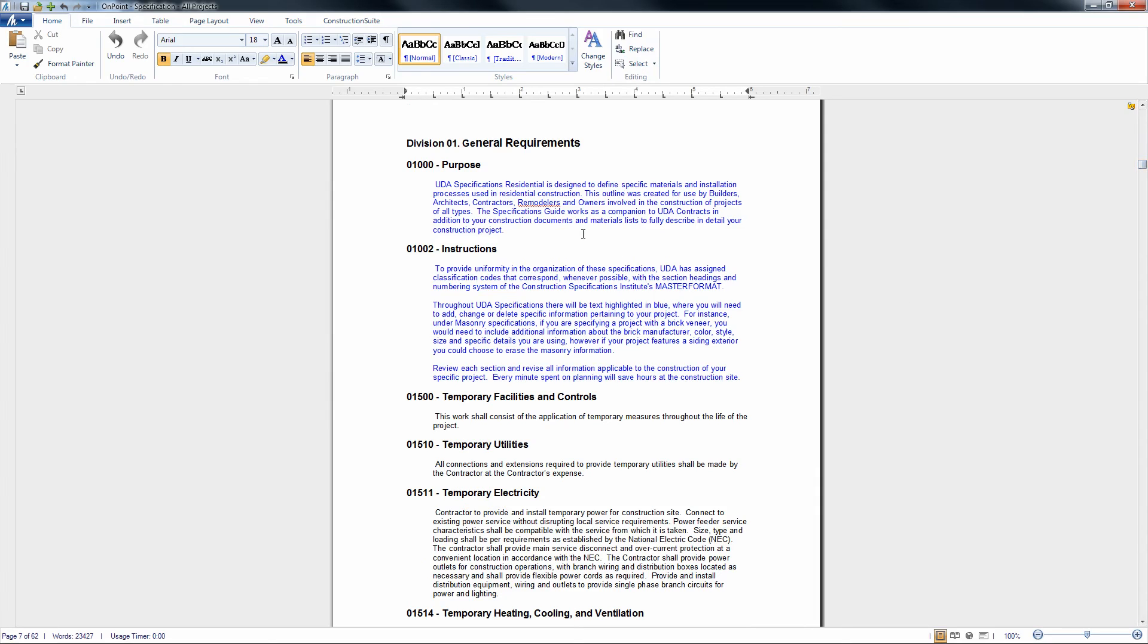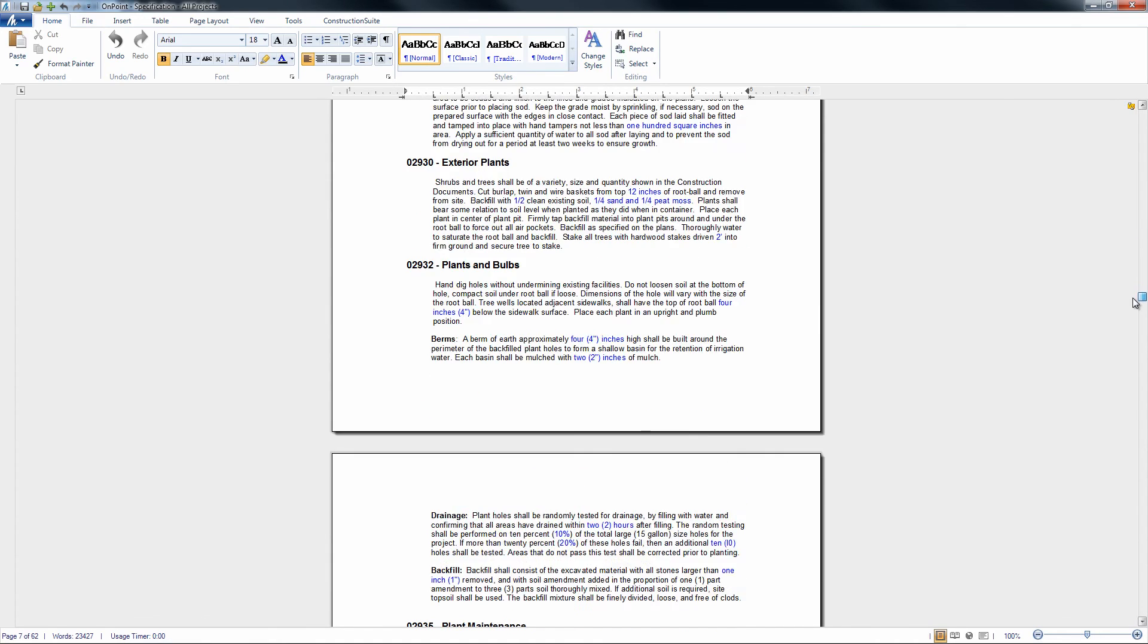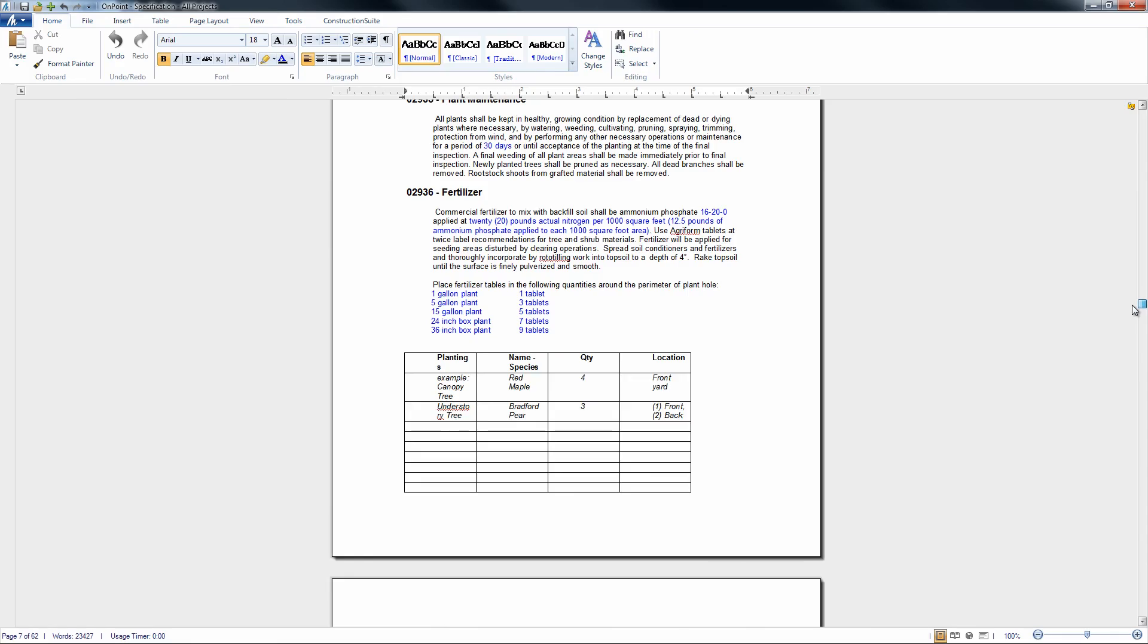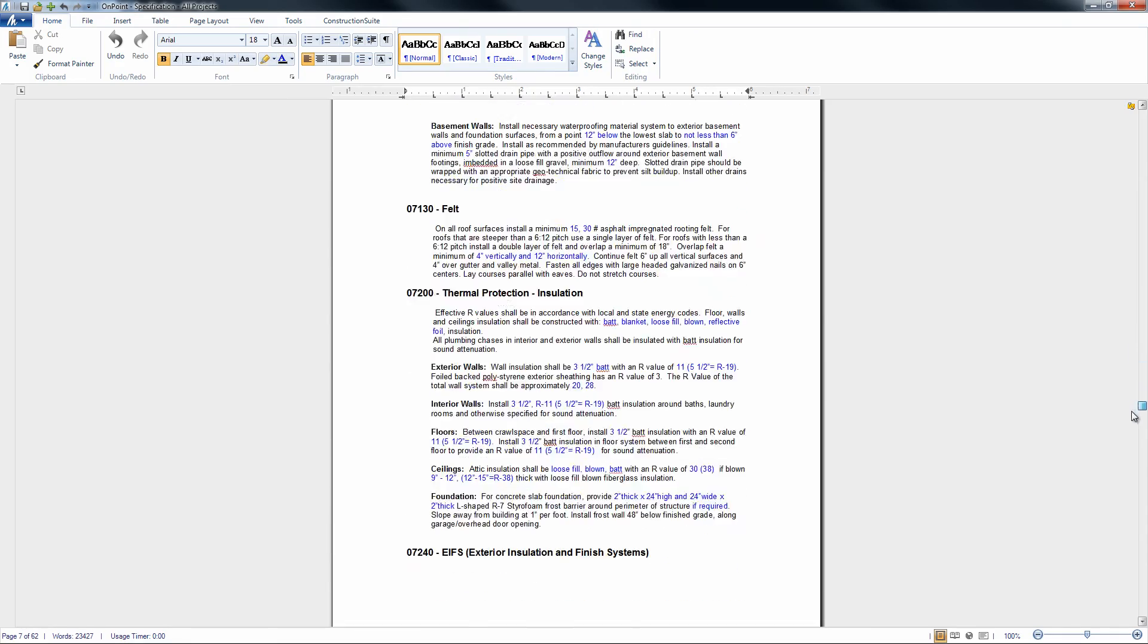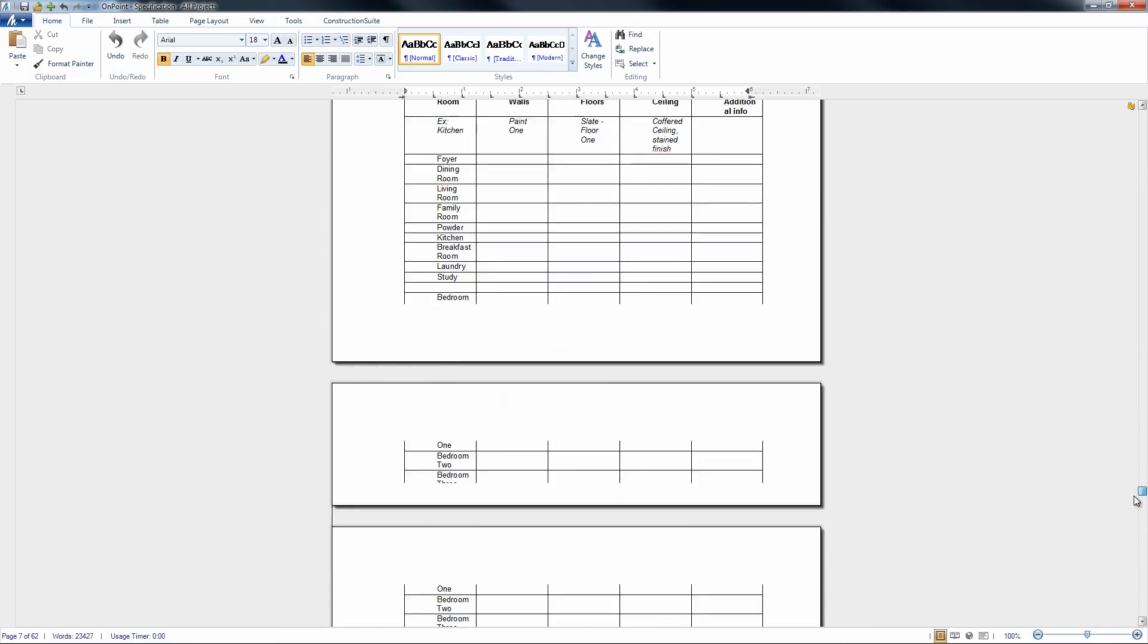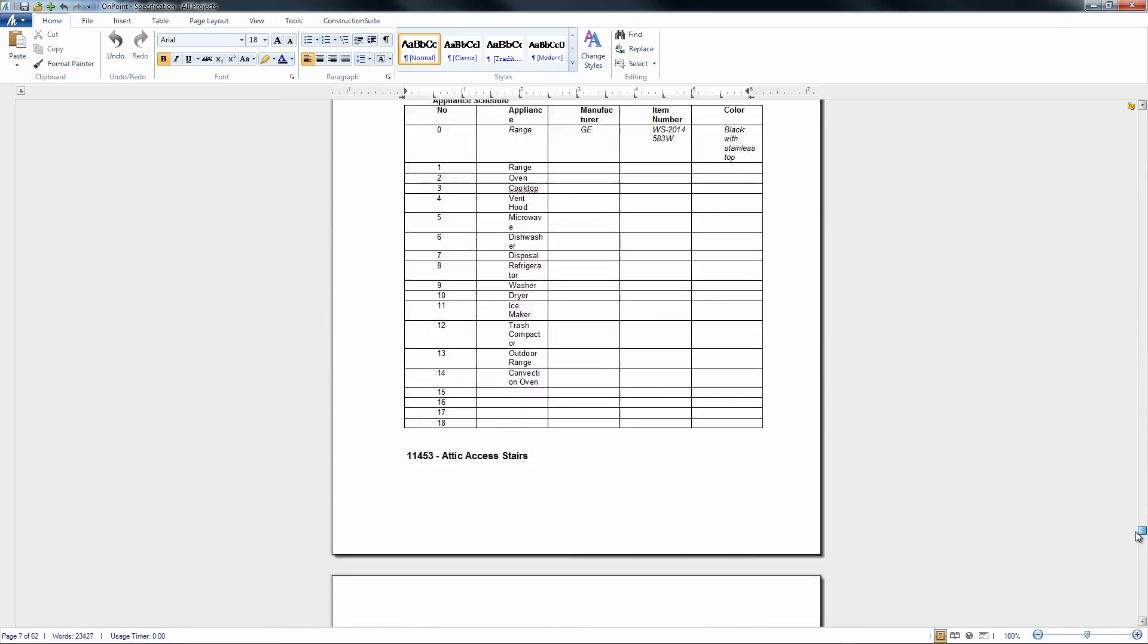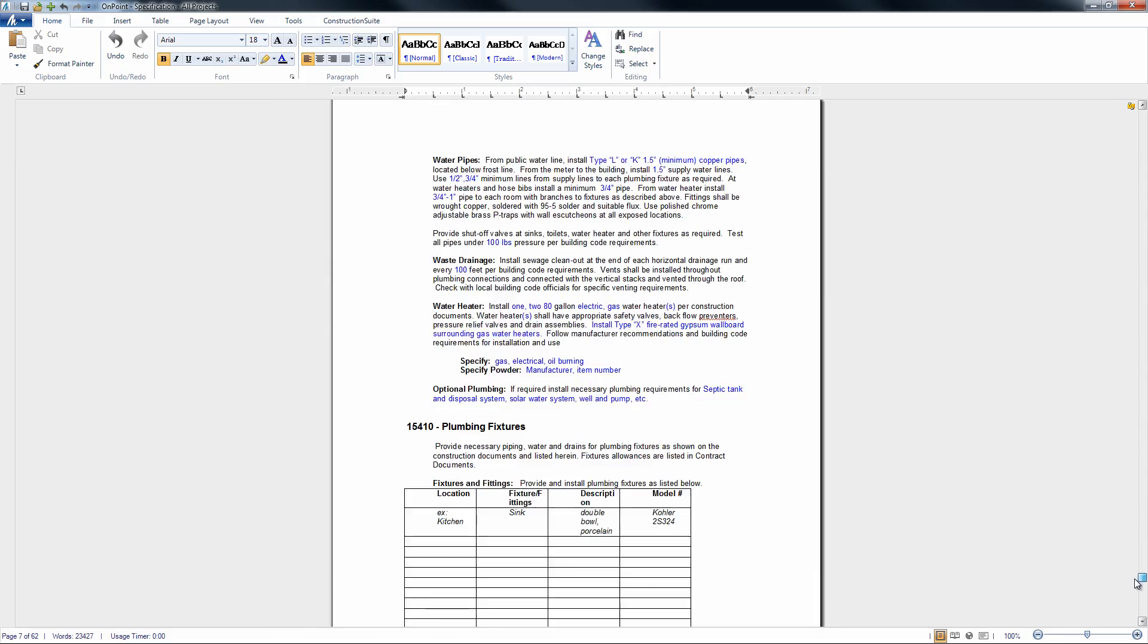Like I said, the blue is going to be text that you might want to review before you submit it, just because it may change per project. So you certainly could go ahead, review this. And once you're ready, you can go ahead and change all of the blue ink to black ink, and then you'll be ready to go ahead and submit the specifications to the contact if you're choosing.